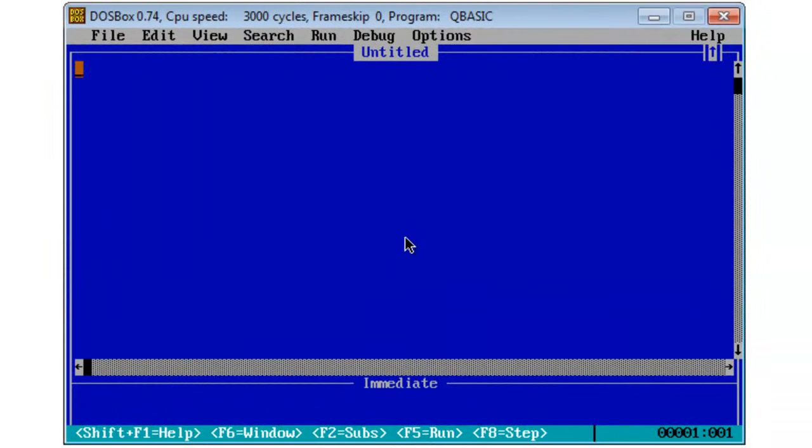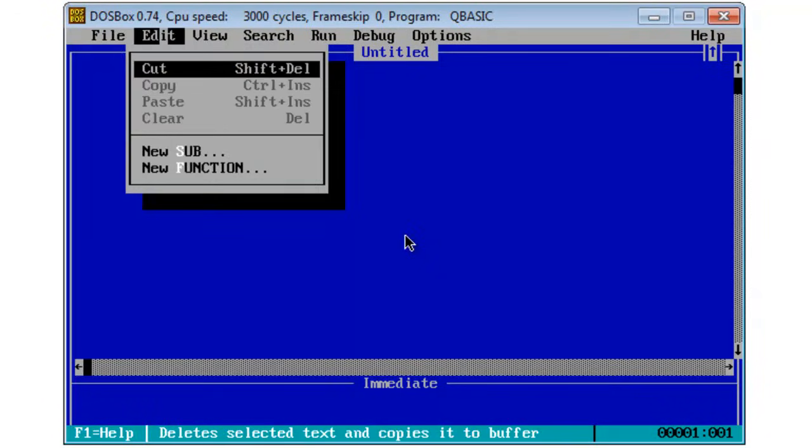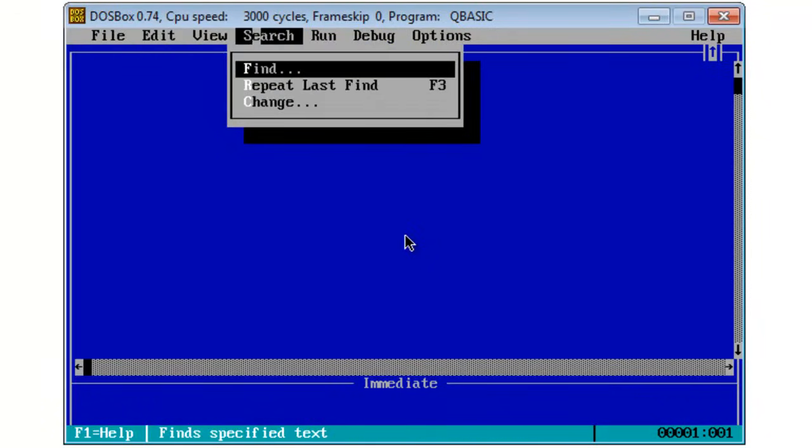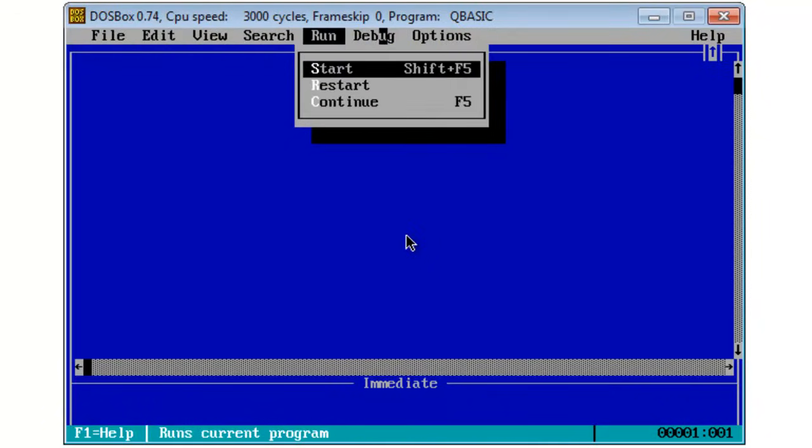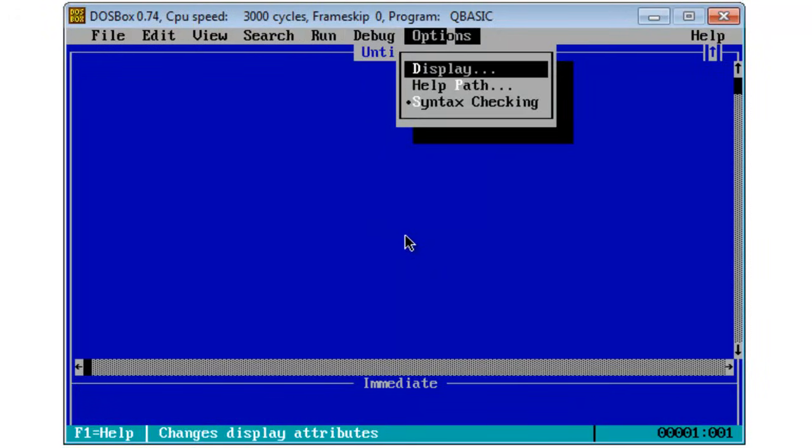I will start this tutorial by using QBasic 1.1 within DOSBox. Here we have the IDE of QBasic 1.1 which includes the file menu, edit menu, view, search, run, debug, and options.